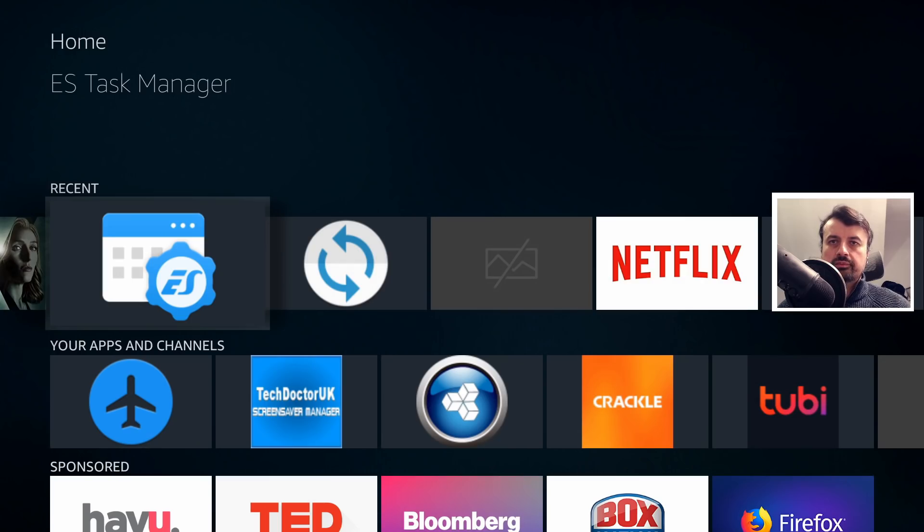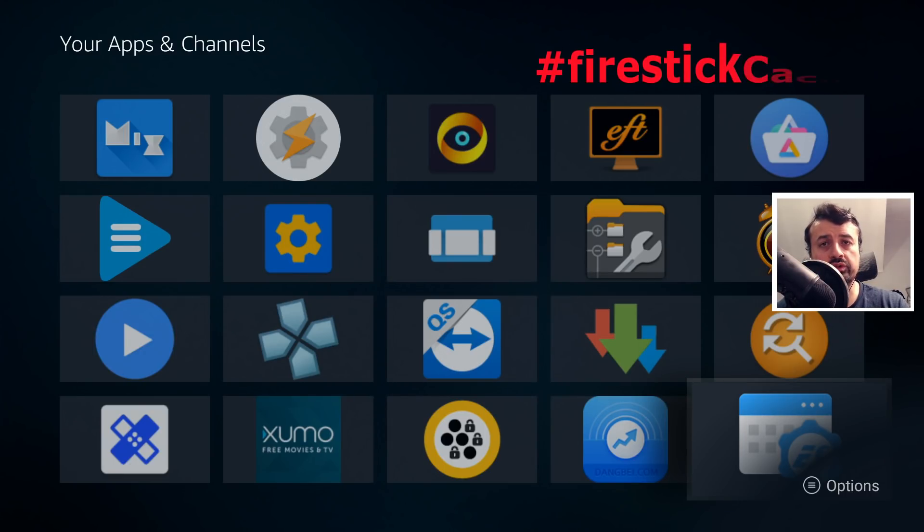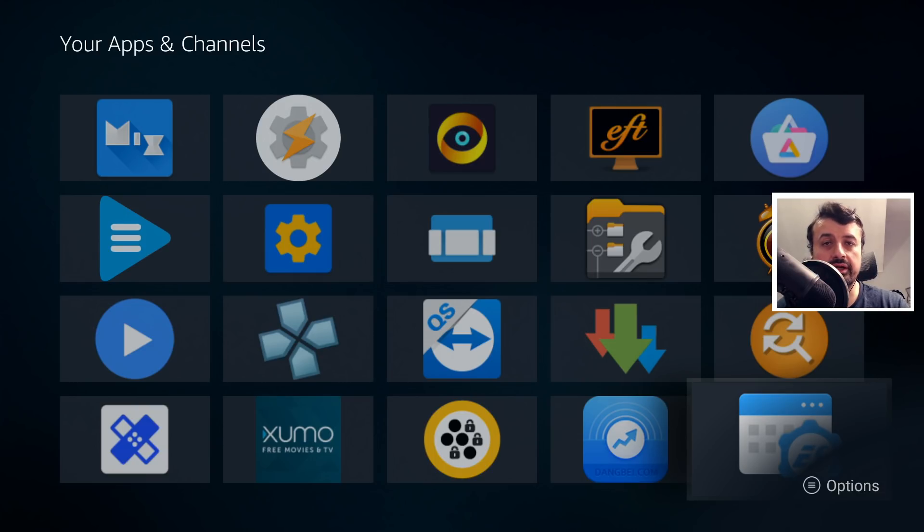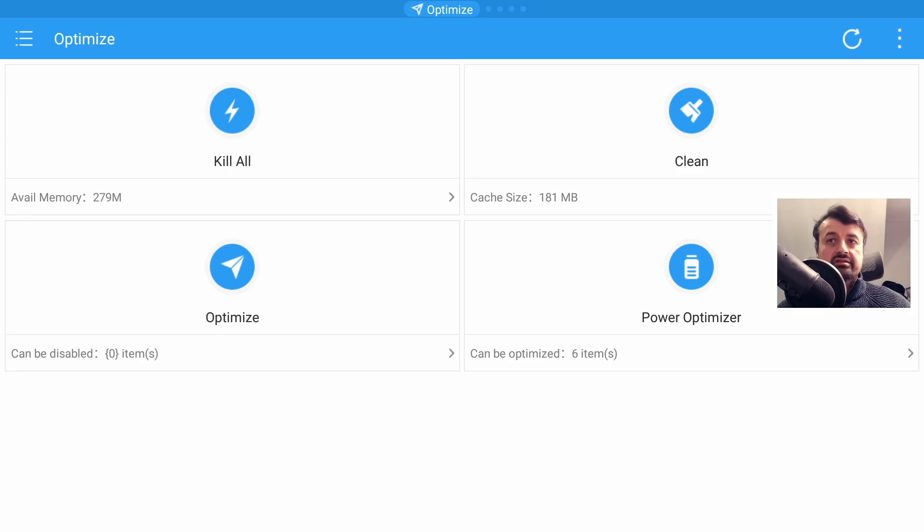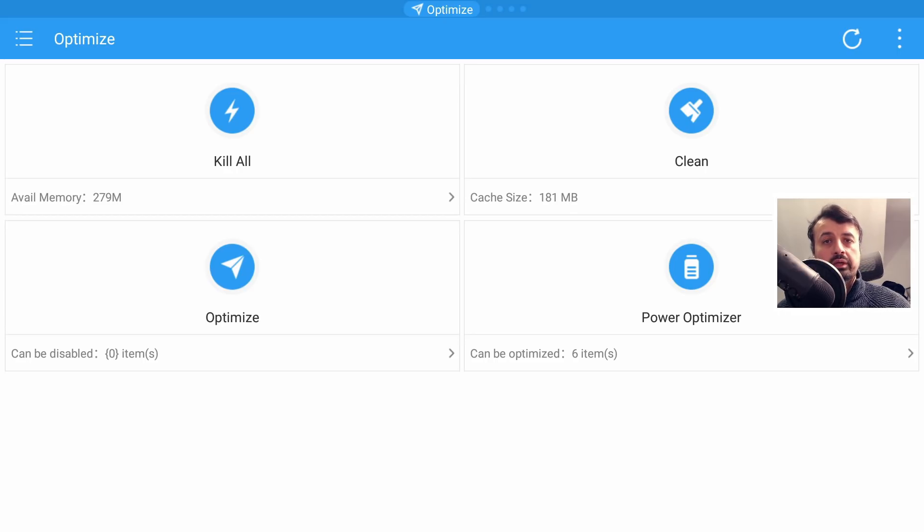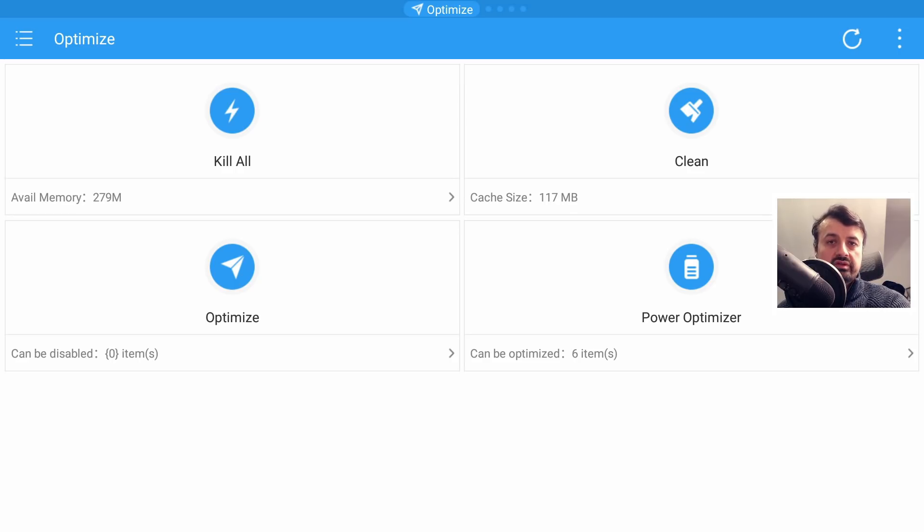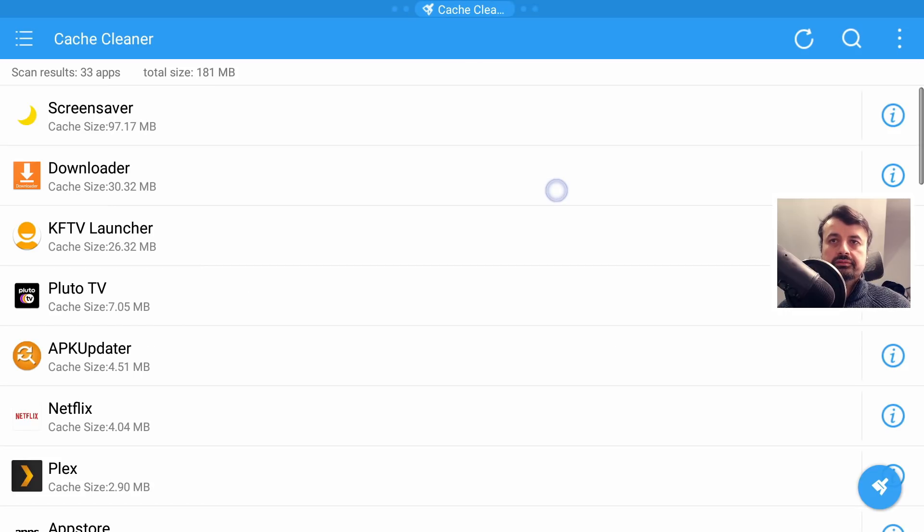So what can the new ES Task Manager actually do? Let's open that up. If any of you guys are still with me, then if you like this video and also leave the comment hashtag Fire Stick cache, then I know you made it this far in the video, which I really appreciate. I'll then heart that comment. So again, this application does properly scan all of the applications on my 4K Fire Stick and it tells me that my total cache size is 117 meg. The reason why it's so low is because I've already gone through this cleaning process multiple times whilst testing out this application.